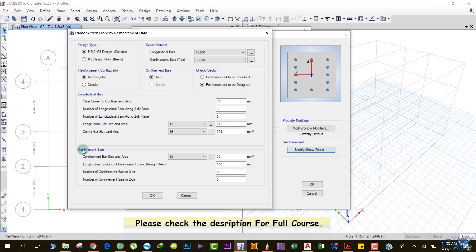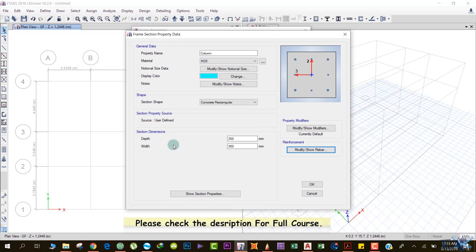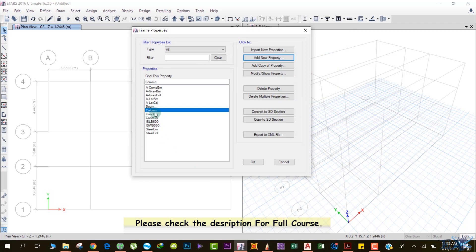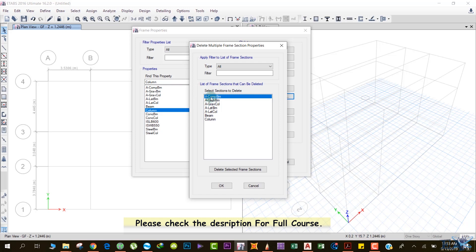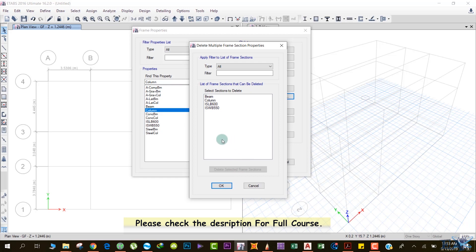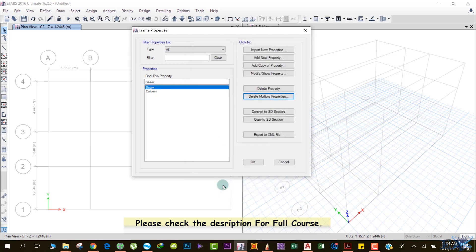Confinement bars (rings or lateral ties) are 10 mm in size. Longitudinal spacing is 100 mm. Number of confinement bars in the three-direction face is 3 and in the two-direction face is also 3. Click OK and then OK. After defining beam and column, we can delete the pre-defined default sections — go to Delete Multiple Properties, select the unwanted default frame sections, hold Shift to select multiple items, and click Delete Selected Frame Sections. Click OK.